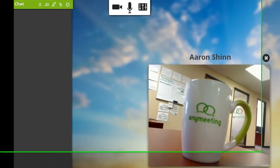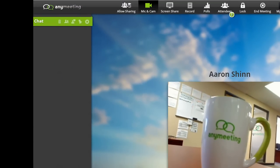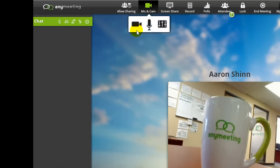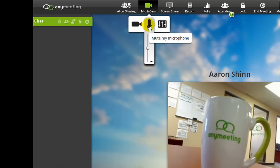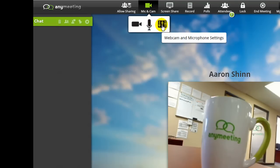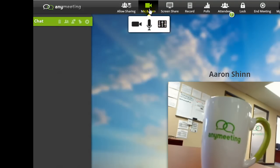Once you've started broadcasting, there should be a few icons that become available when you hover your mouse cursor over the mic and cam button. This one turns off the webcam but leaves the audio going. This one allows you to change your volume or mute the audio entirely by clicking the button. And you can click here if you want to change your microphone or webcam device to broadcast from. When you don't wish to be broadcasting at all anymore, you can click the mic and cam button again to stop broadcasting.